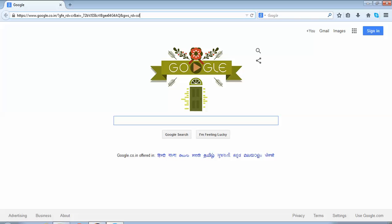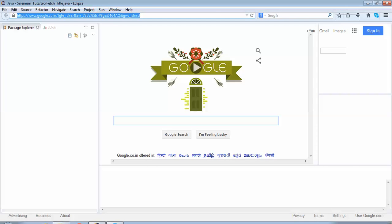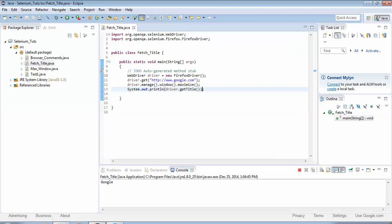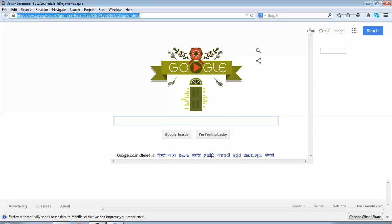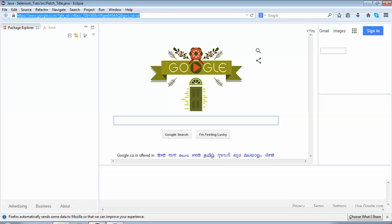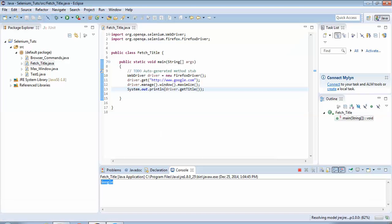Here you could see it has already maximized the window. Now we would see on the console what it has printed. So I would go to Eclipse, and if I see the console window here at the bottom - I'm just highlighting it - you could see 'Google'. So Google is the title of this page and we have successfully fetched the title and printed the same on the console window. So this is how you fetch the title of any page - command is very simple, it is just driver.getTitle().